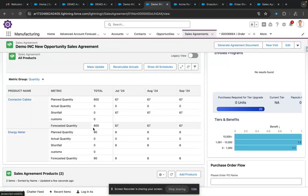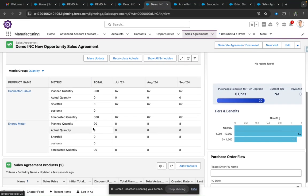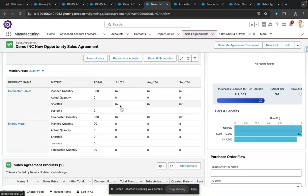This is the forecast quantity that you get when you convert an opportunity into a Sales Agreement. This could be the value that your production engineers can use to forecast the quantity of units they need to produce, or what quantity of products you need to ship and in which schedule, so that your resources stay in place.